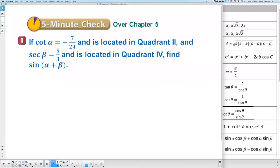Let's take a look at this bell ringer. It says if cotangent A equals negative 7 over 24, located in quadrant 2, and secant B equals 5 thirds located in quadrant 4, find sine of alpha plus beta — sine A plus B.